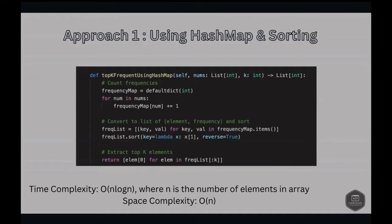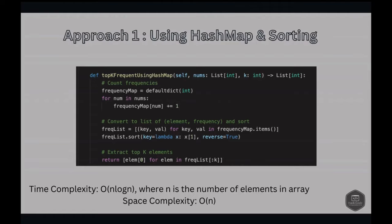The time complexity is O(n log n). First, counting frequencies using a hash map is O(n). The sorting step is O(n log n) where n is the number of unique elements. Selecting the top k elements is O(k). So the overall time complexity is O(n log n) due to the sorting step dominating. Space complexity is O(n) for the hash map storing frequencies, plus O(n) for the list of frequency pairs where n is the number of unique elements.